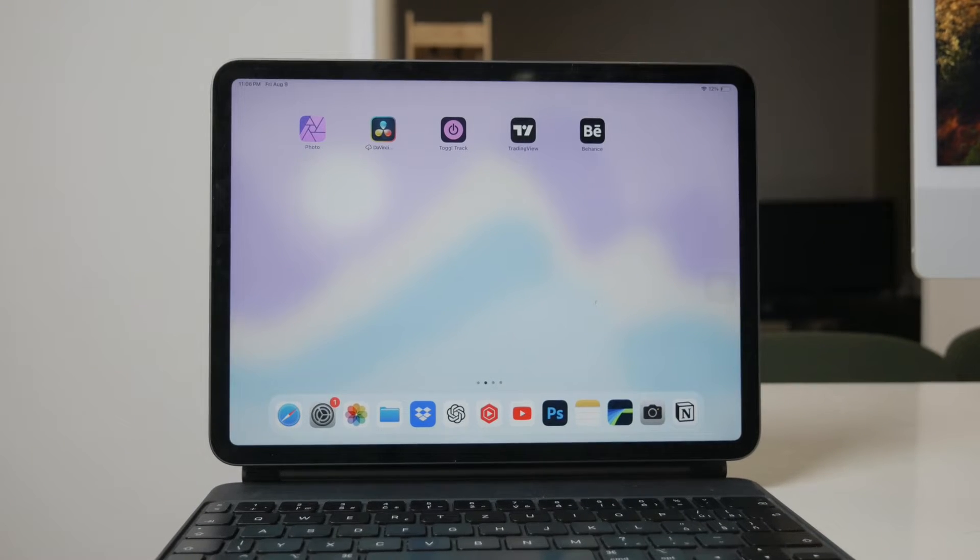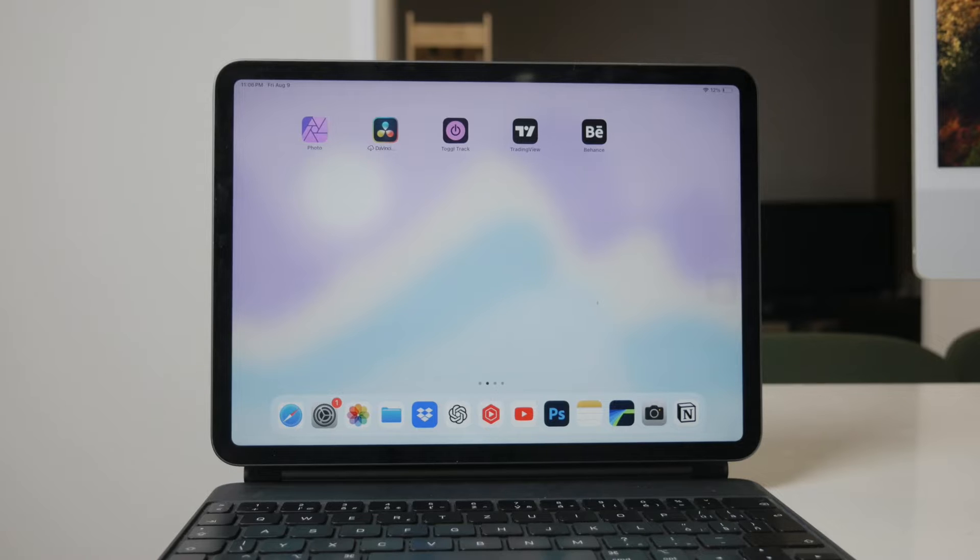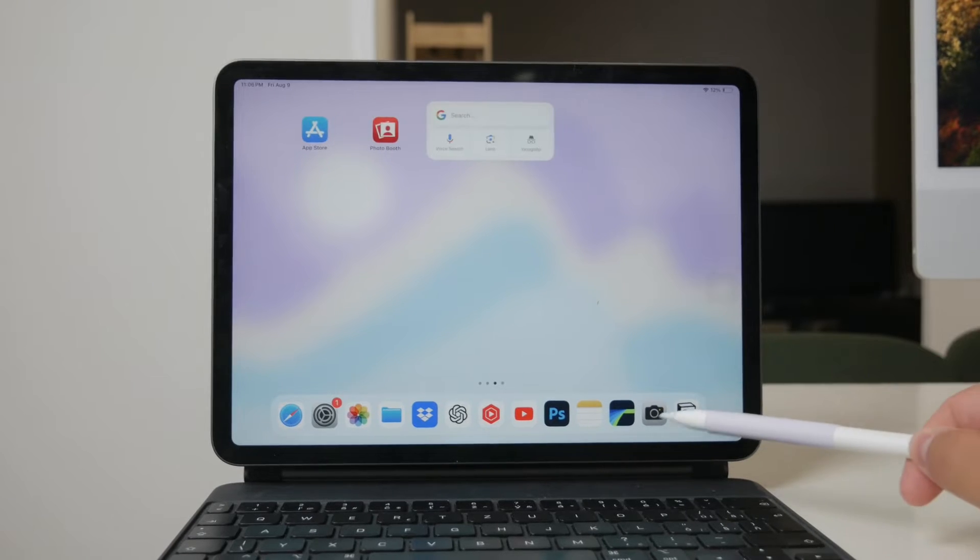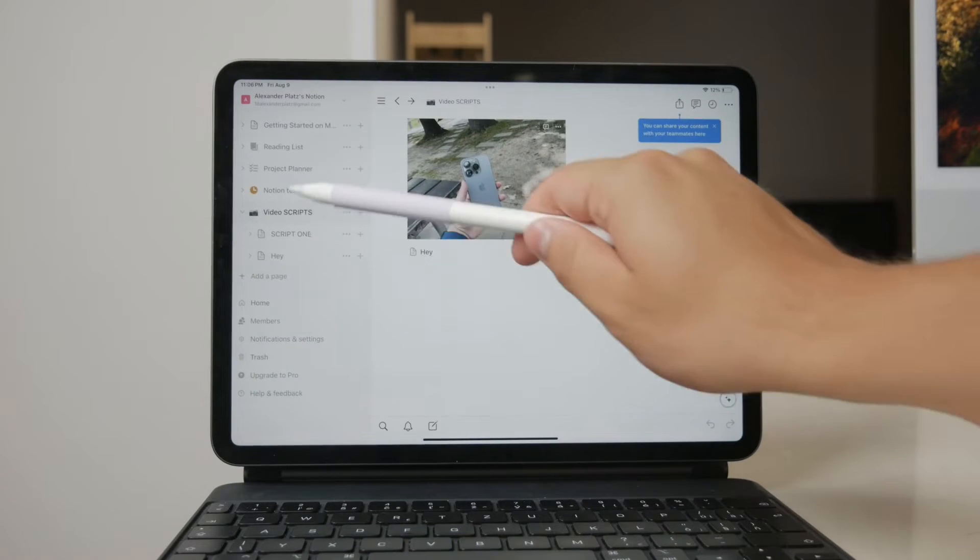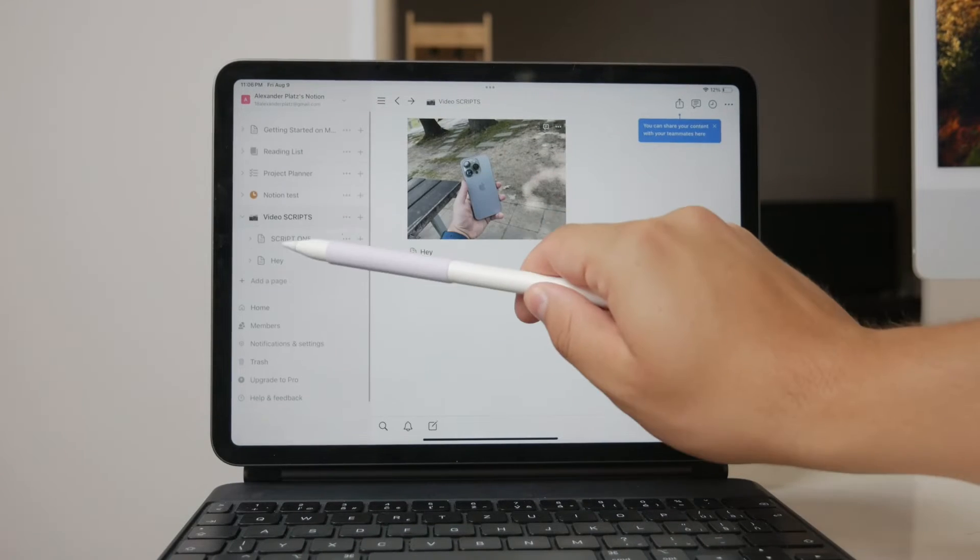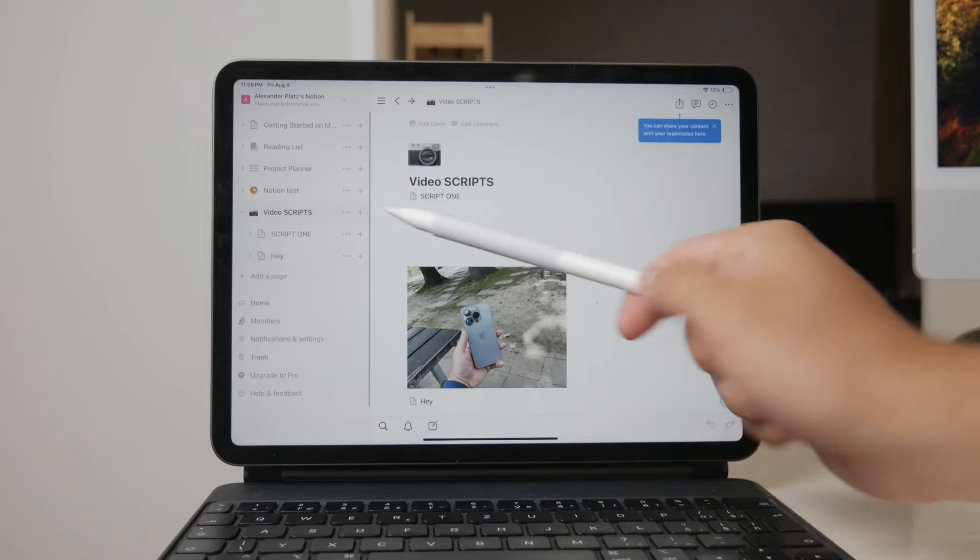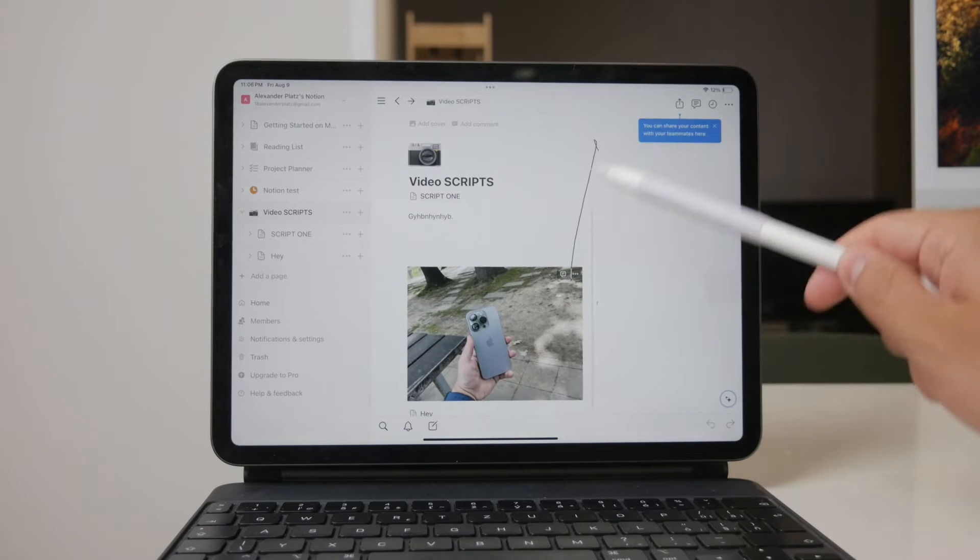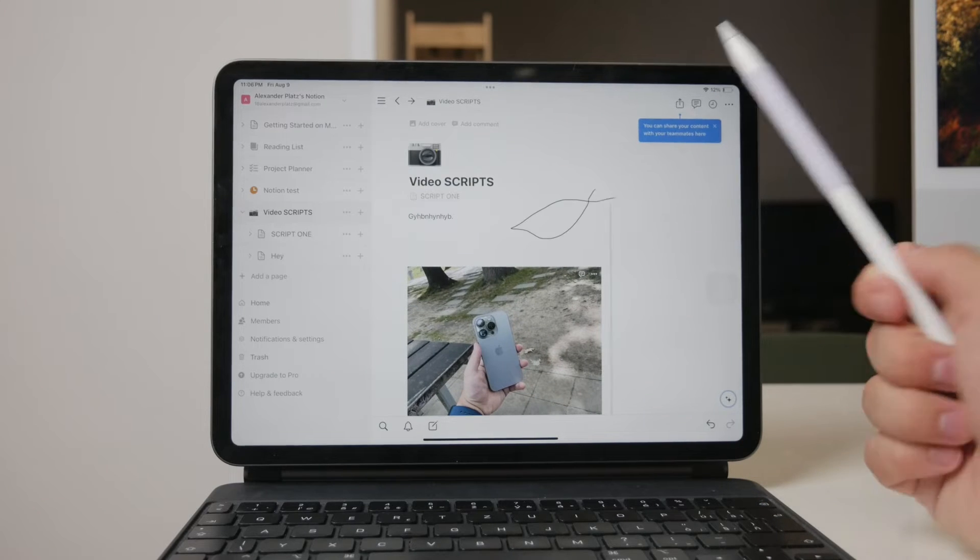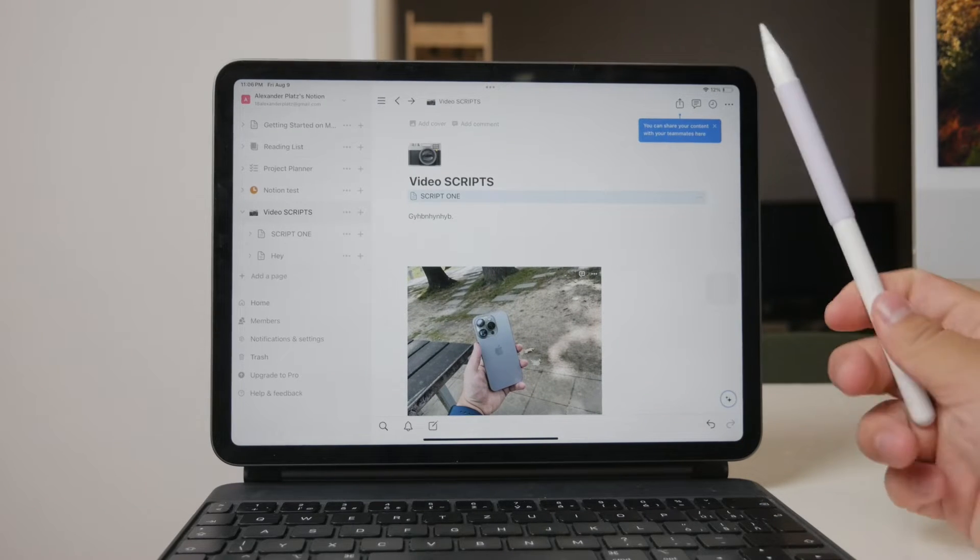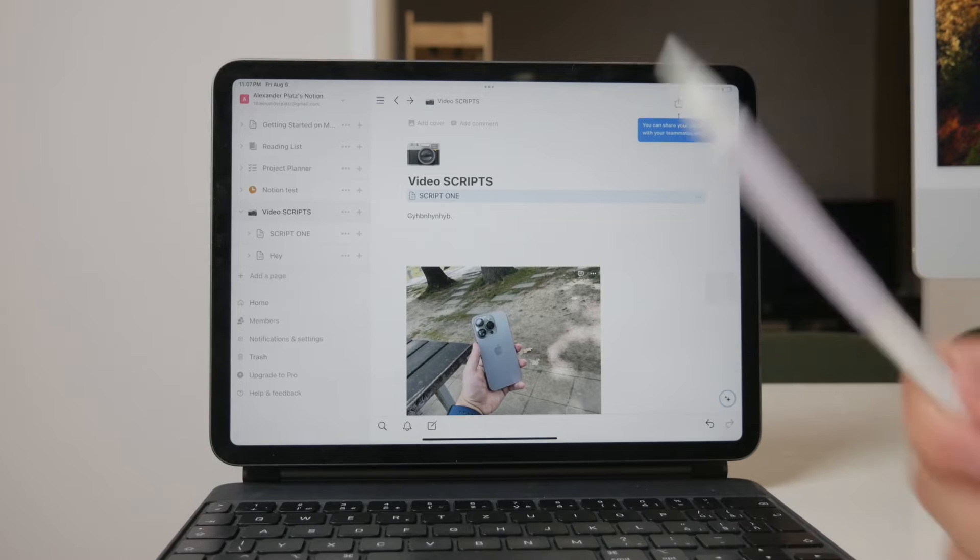First, let's discuss the basics. The Apple Pencil can be used to navigate the user interface in Notion. You can scroll through pages, select text, and interact with various elements just as you would with your finger. However, this is quite limited and doesn't fully leverage the capabilities of the Apple Pencil.